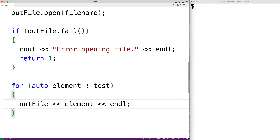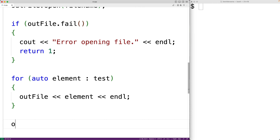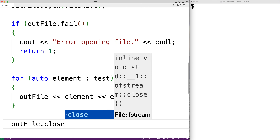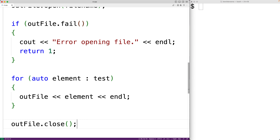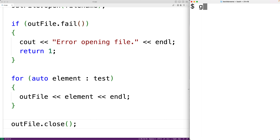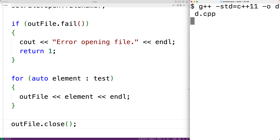After we've written the elements to the file, we're done working with it and we should close our access to the file. We'll use outfile.close to do this — the close method is going to close our access to the file. We'll save the program, compile it, and then run it.